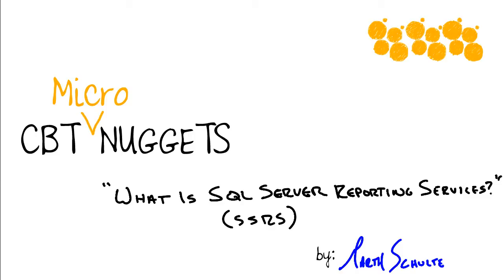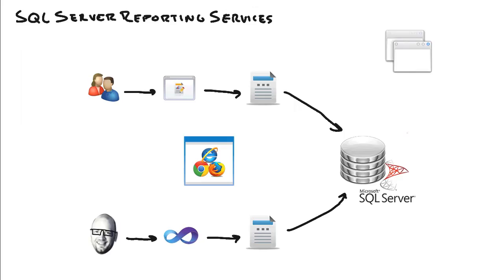And allow not only users to view reports, but allow them to create their own reports. So there's a lot of neat stuff in Reporting Services. From a technical standpoint, Reporting Services is really just a collection of tools and services that allow us to create and build and deploy and view and manage these reports.